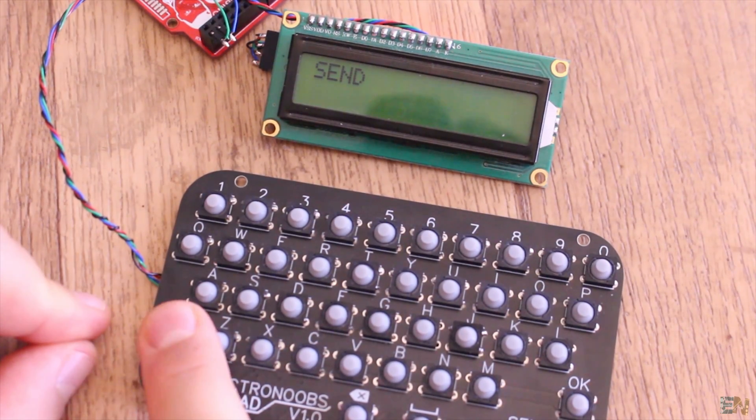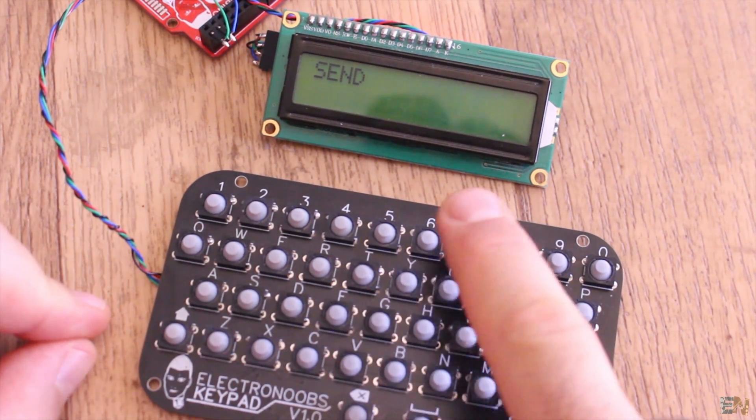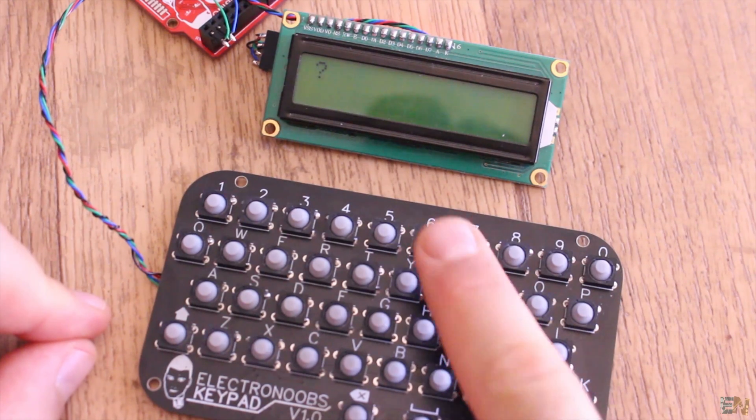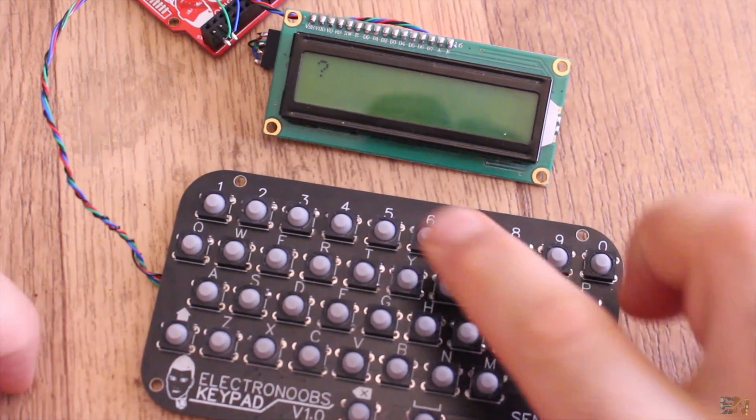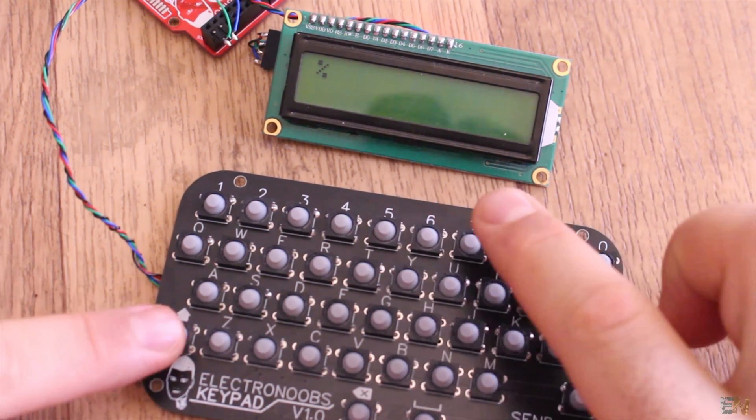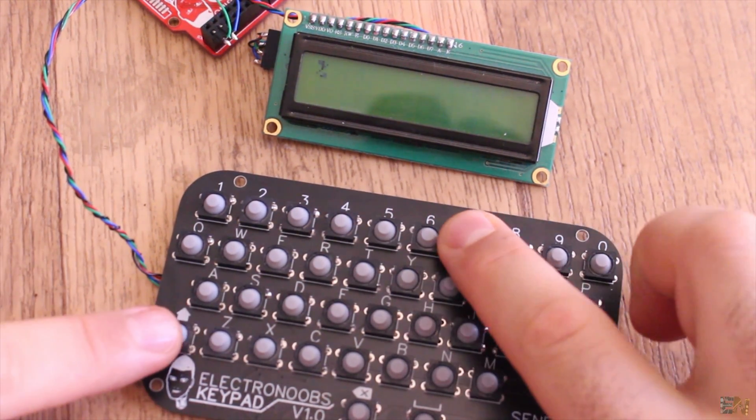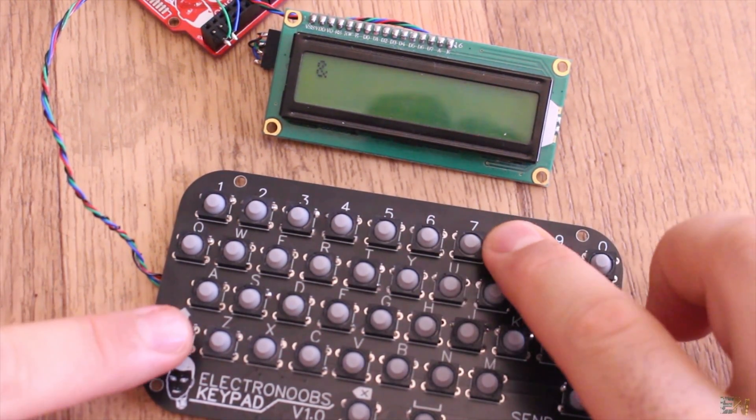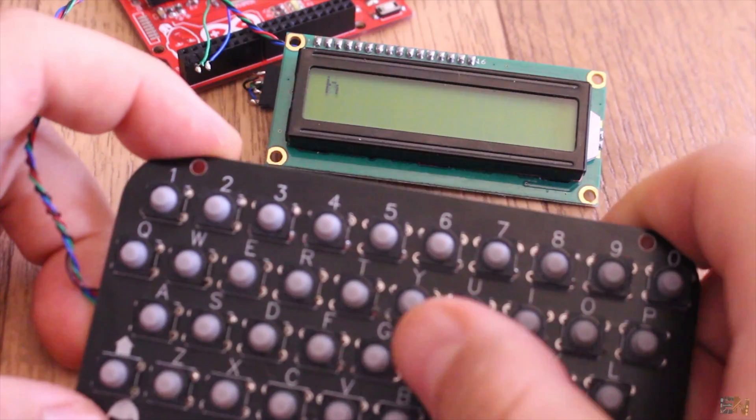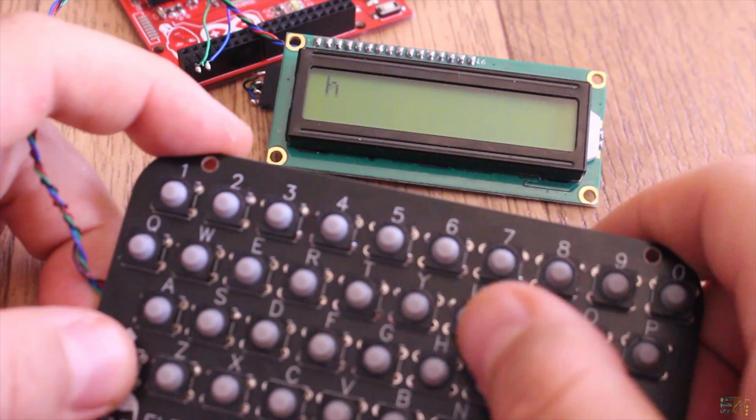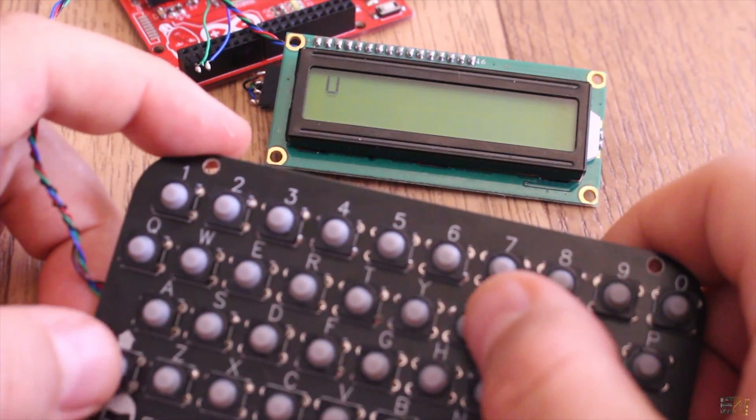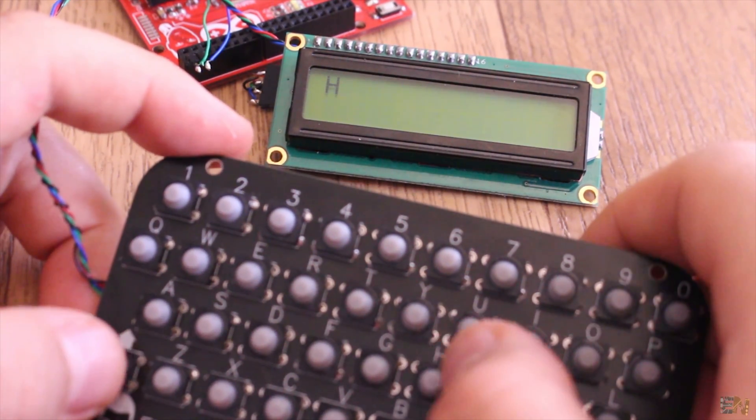But now if I press the shift button and now I press the number 6 for example, I will receive the question mark. At the same time, with the shift key, I can send the uppercase of each character.